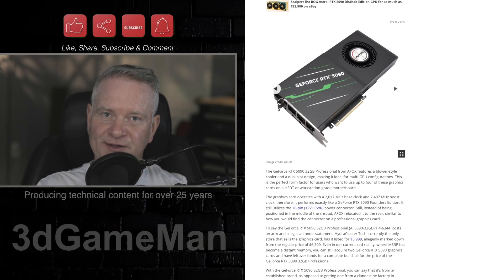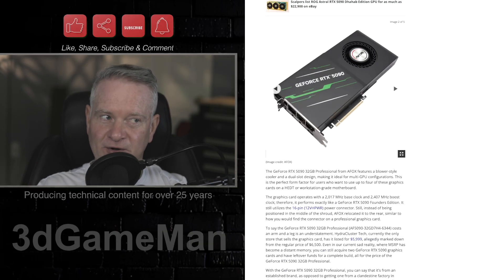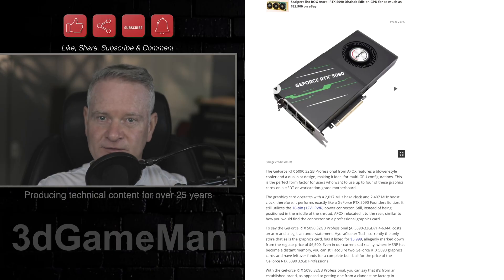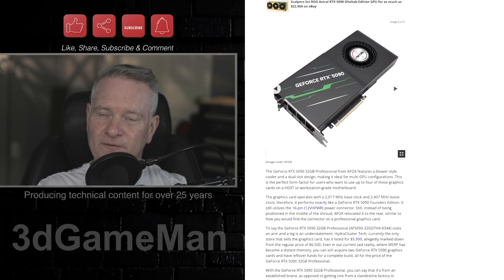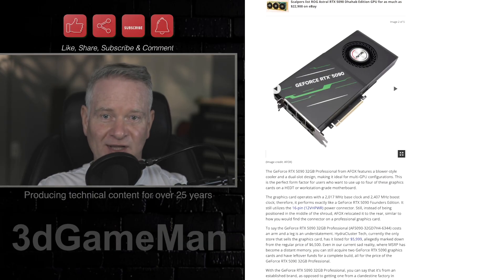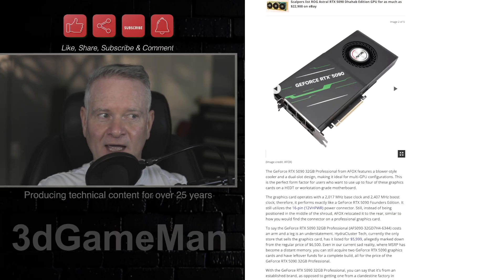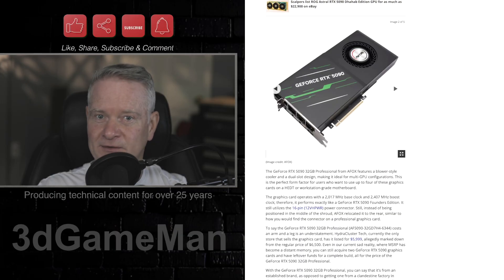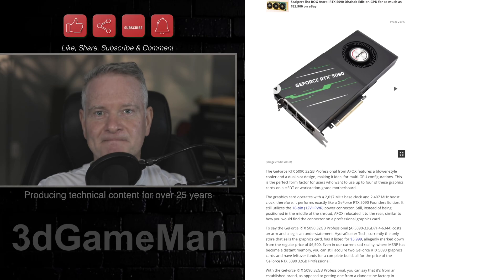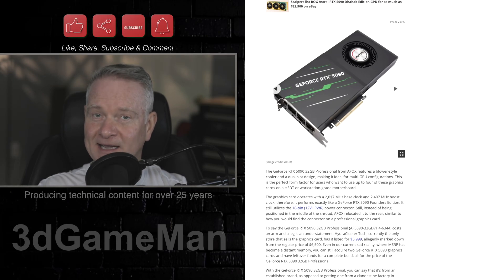Now I know what you're thinking. This card is going to be very expensive and yes, of course it is. It is, first of all, a 5090. And it has 32 gigabytes of memory. How much? Take a guess.